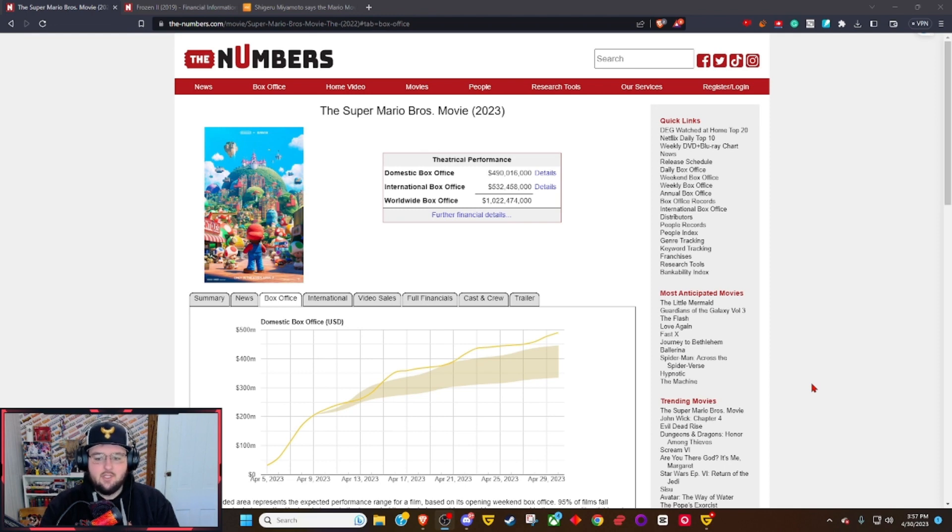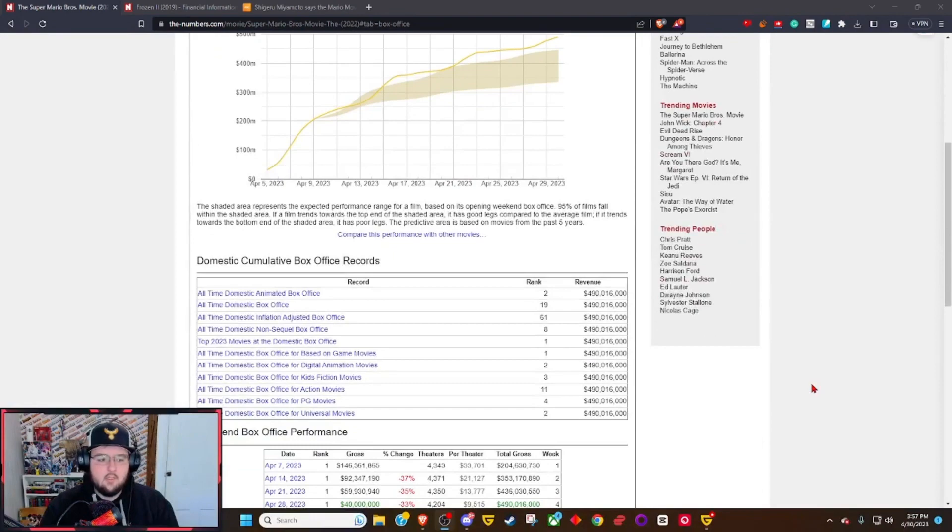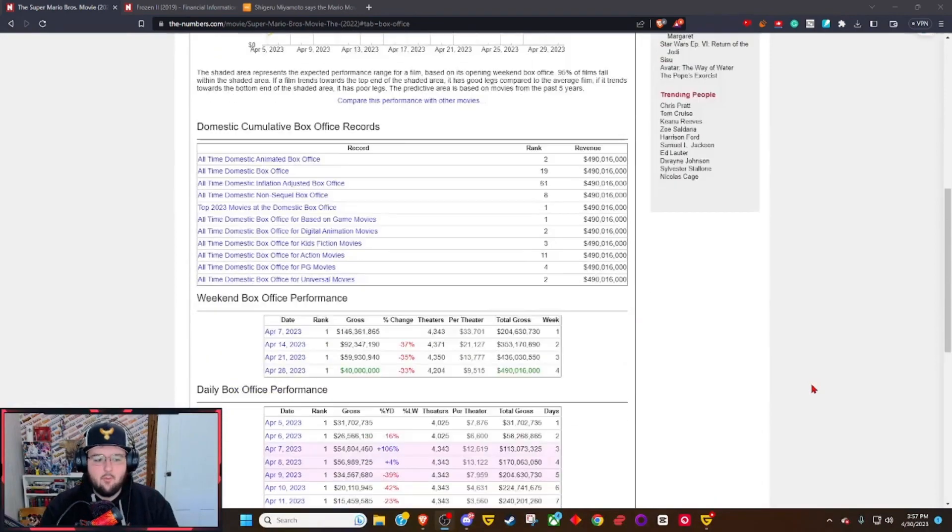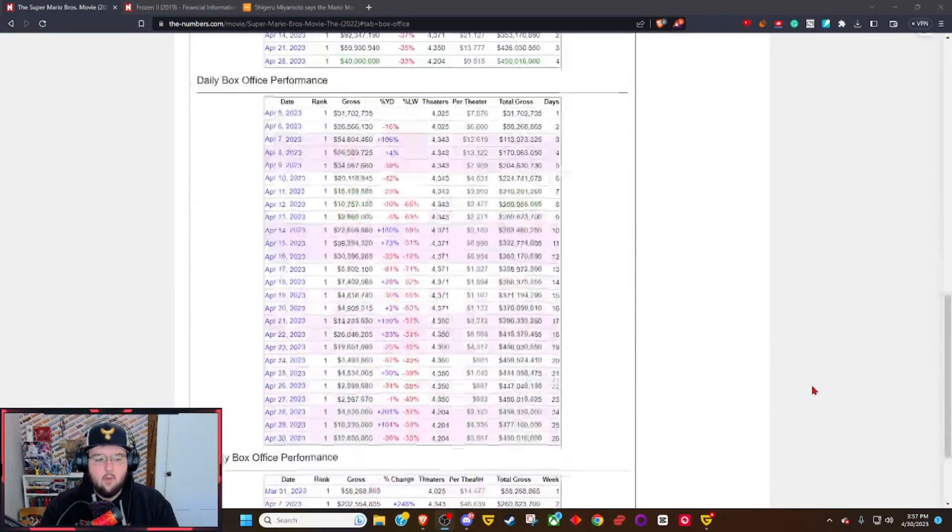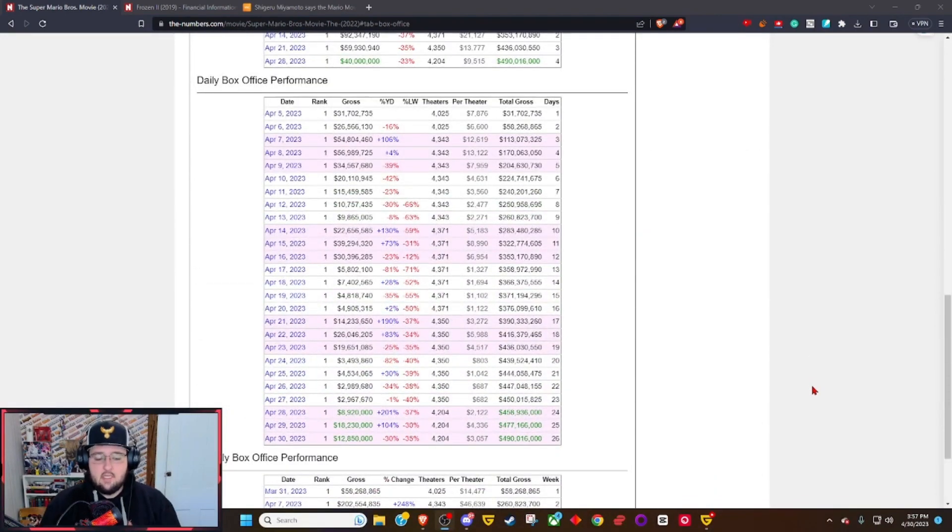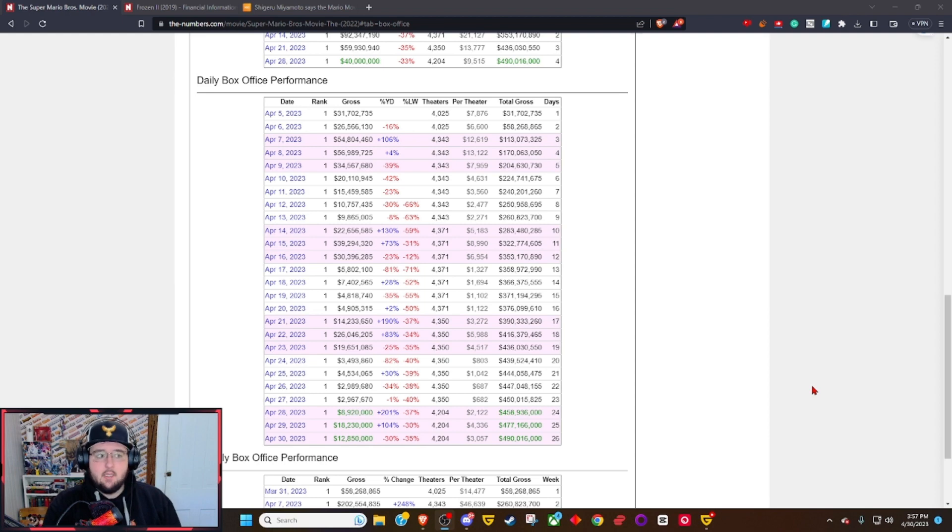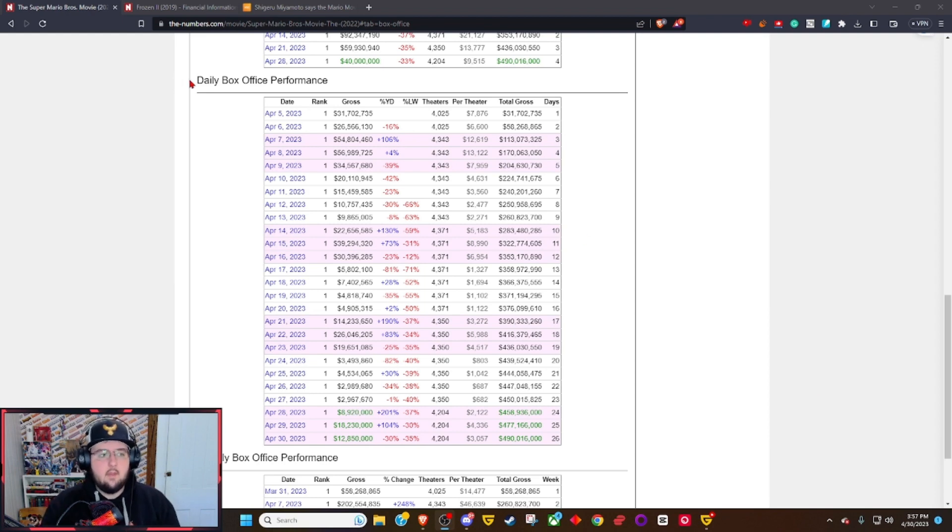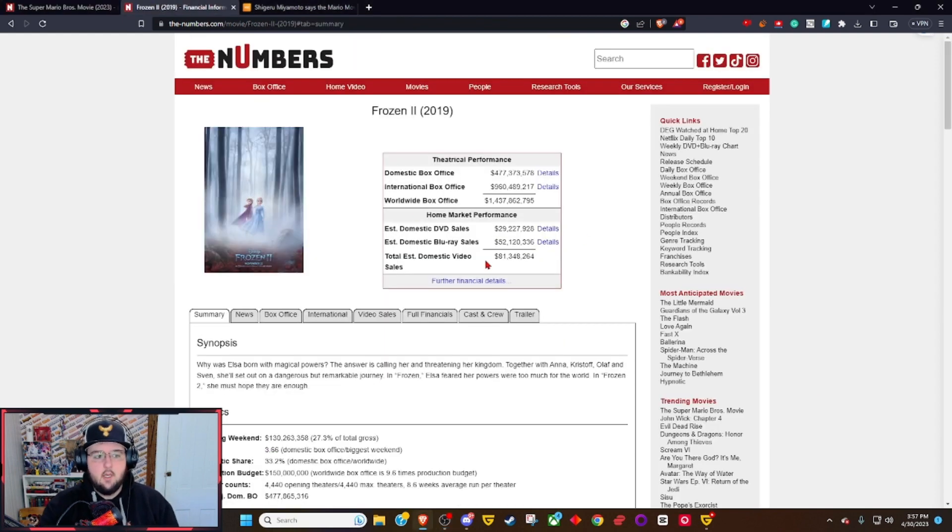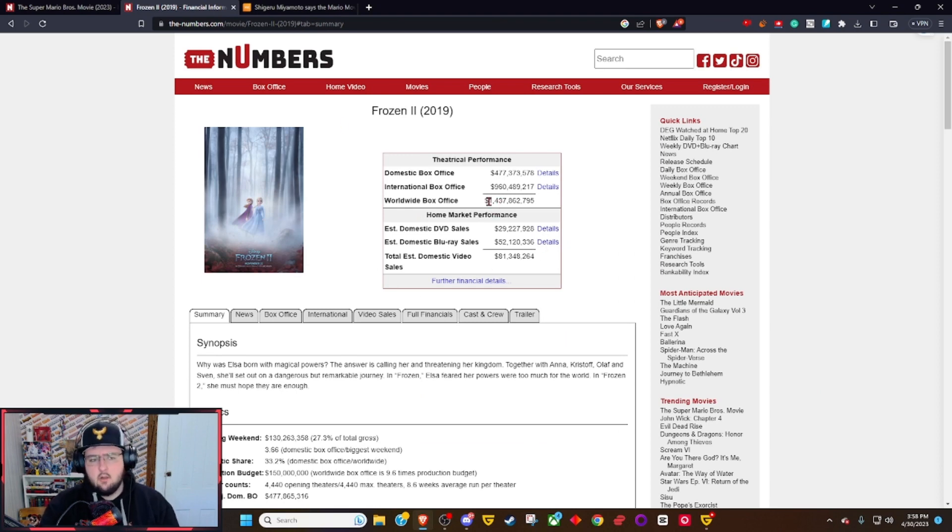We knew this was going to happen. We saw the writing on the wall - it was going to be well received and continually break records at the box office. It is still not the highest grossing animated movie ever. I believe that is still held by Frozen 2 at 1.45 billion dollars.